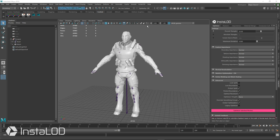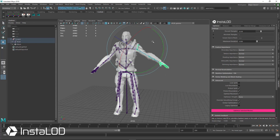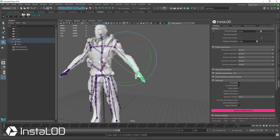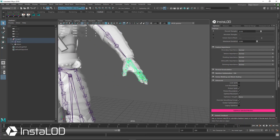Optimizing skeletal or rigged meshes with InstaLOD is easy and painless and works in the same way as optimizing any other geometry or mesh. In the scene, we have loaded a character built from a single object with a rather complex rig. I'm going to turn on x-ray mode so that we can see the skeleton through our mesh, and if I move these bones, you can see that our mesh moves with them. Everything is rigged and skinned all the way down to the fingertips.